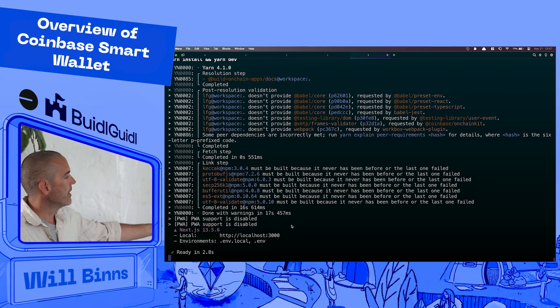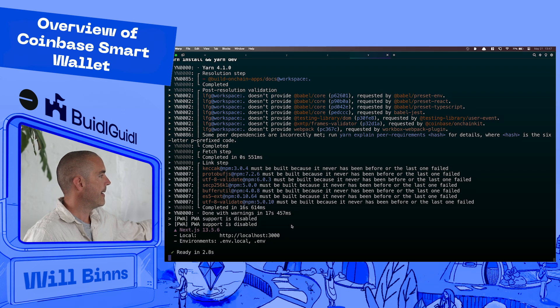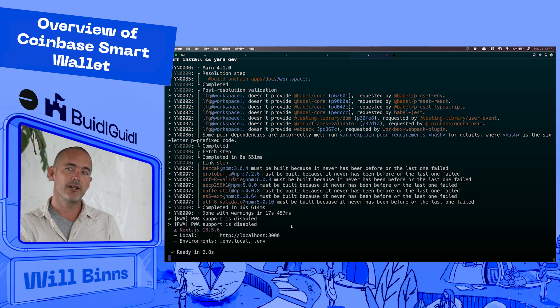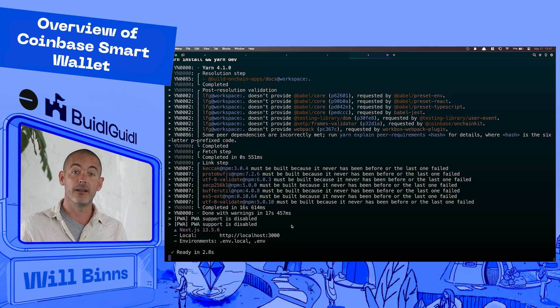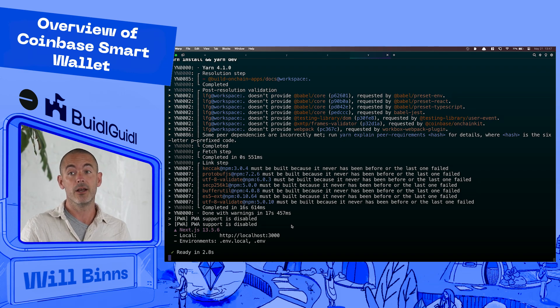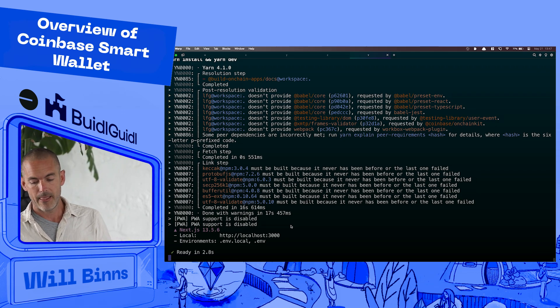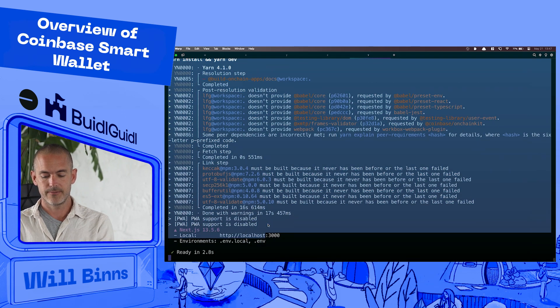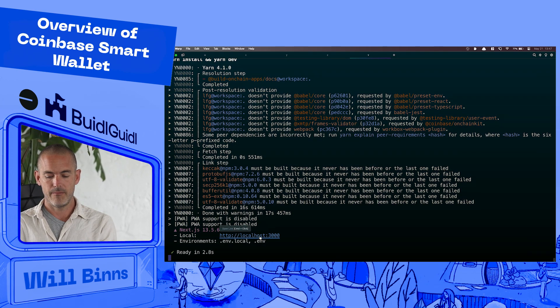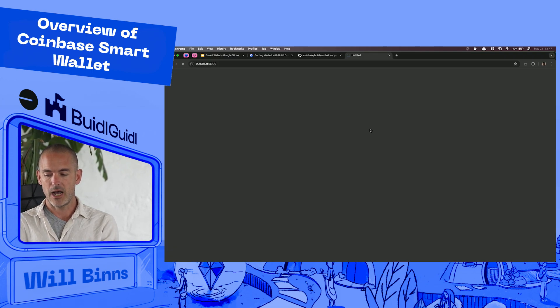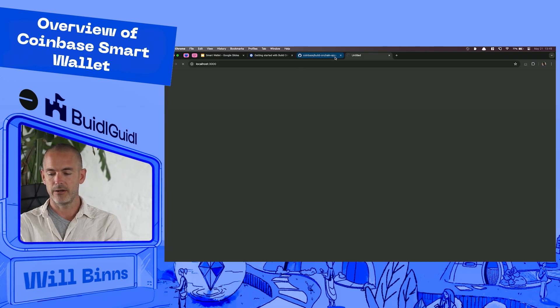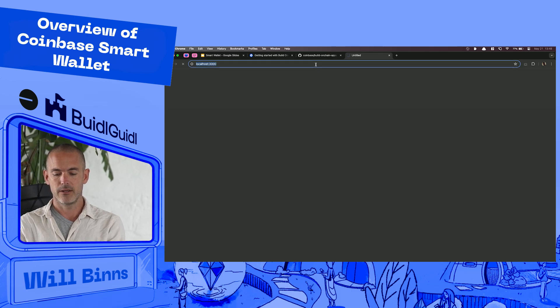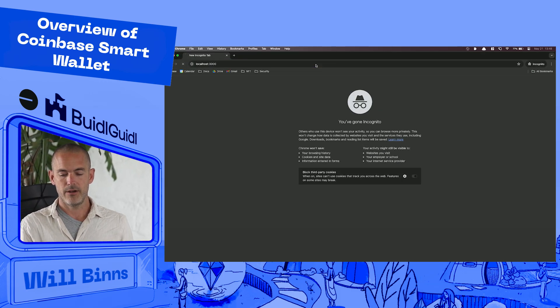One thing to note is when you open this in your browser, if you're not in an incognito window, it's gonna look for MetaMask, Coinbase Wallet, any other wallet that you might be using. So, when I open this, I'm going to, oops, move that into, I'm already in an incognito window. Great. No, I'm not. Let's see. Here we go.